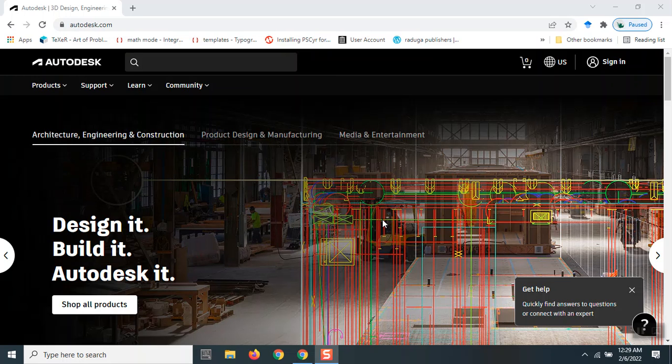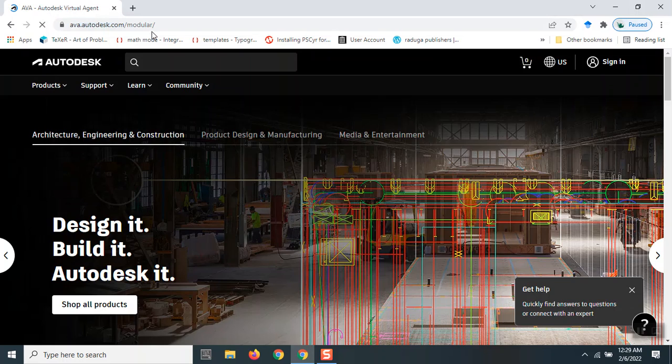Hello and welcome back. In this video, we'll take a look at how to download Autodesk Revit using Autodesk Virtual Agent AVA. Without further ado, let's get started. You can type in ava.autodesk.com, which will take me to the Autodesk Virtual Agent page.